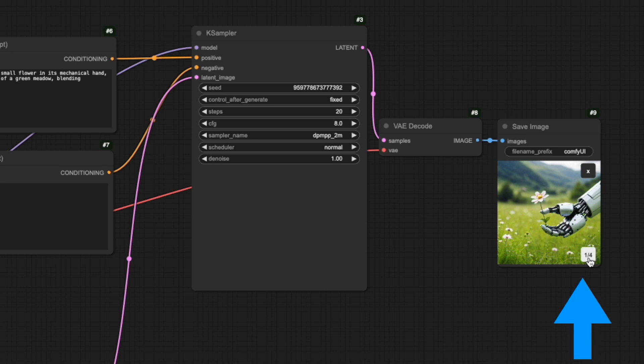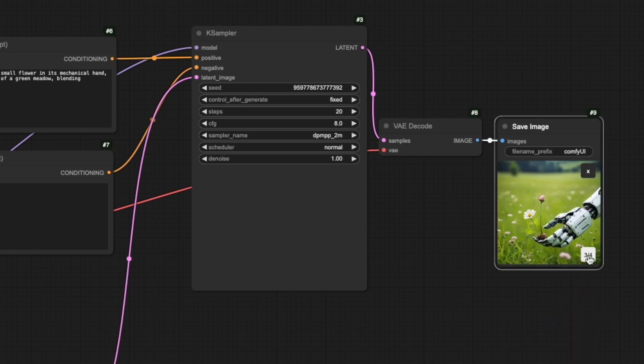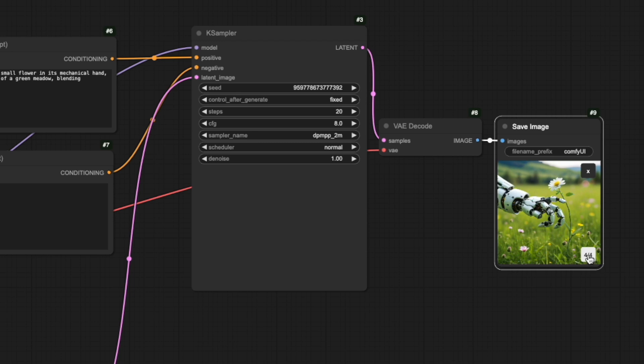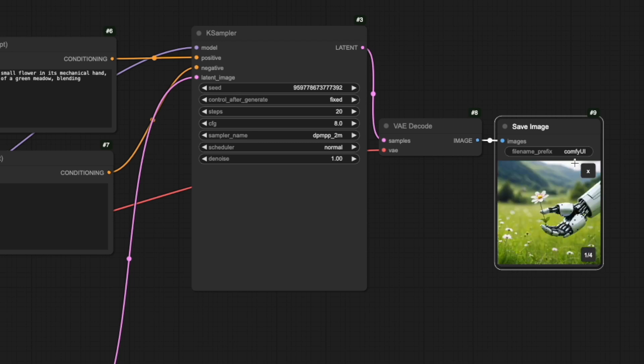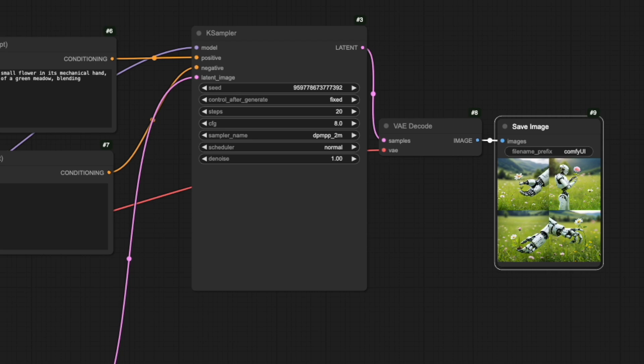The second method is through the save image node itself. Look at the bottom right of the node. You'll see it says 1 out of 4. You can click through each image right here. Want to see all images at once? Just click this X symbol in the top right corner. This closes the detail view and shows you all four images together in a grid layout. Both methods work great. It's really just personal preference. I personally prefer using the save image node when I'm fine-tuning my workflow, as it keeps everything right where I'm working.